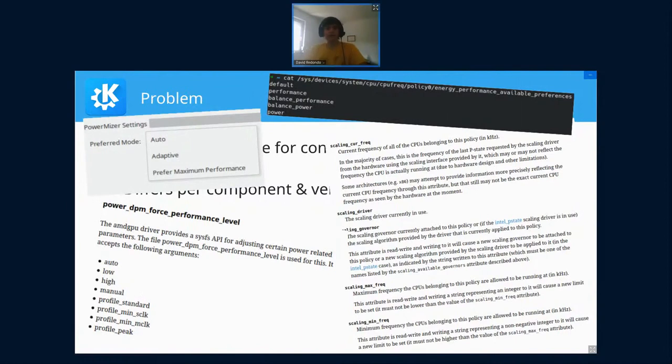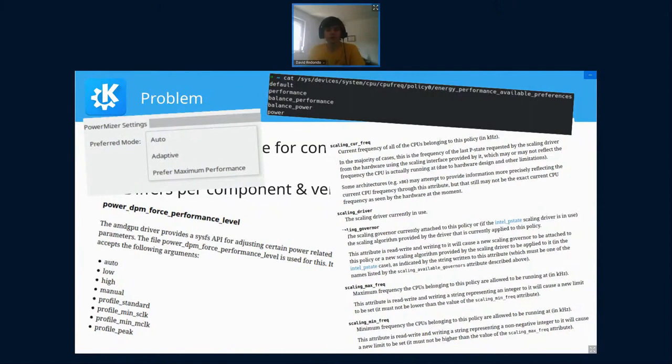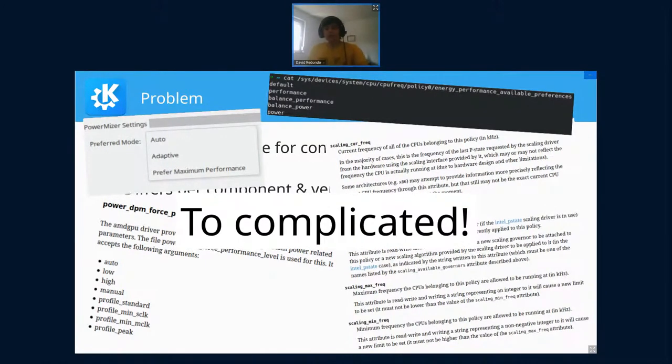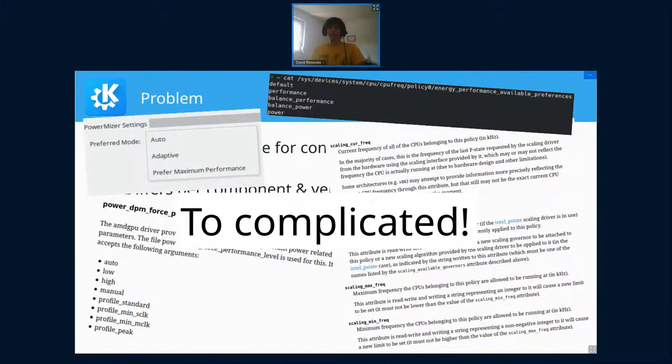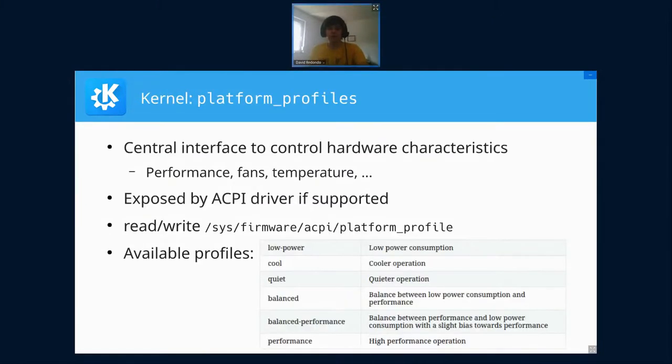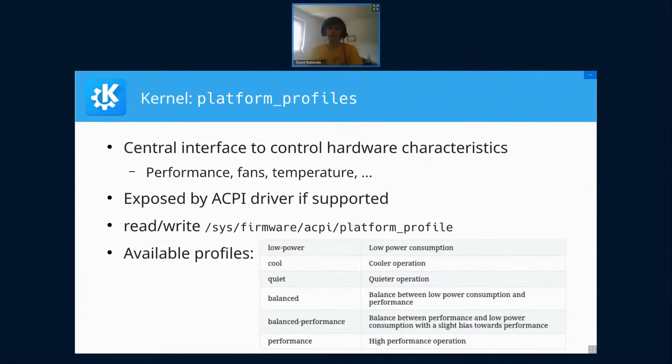In the end, this is too complicated for the end user. I just want to say to my PC: I want the best performance available, or I want to save as much energy as possible. There's a nice new kernel feature called platform profiles for that.